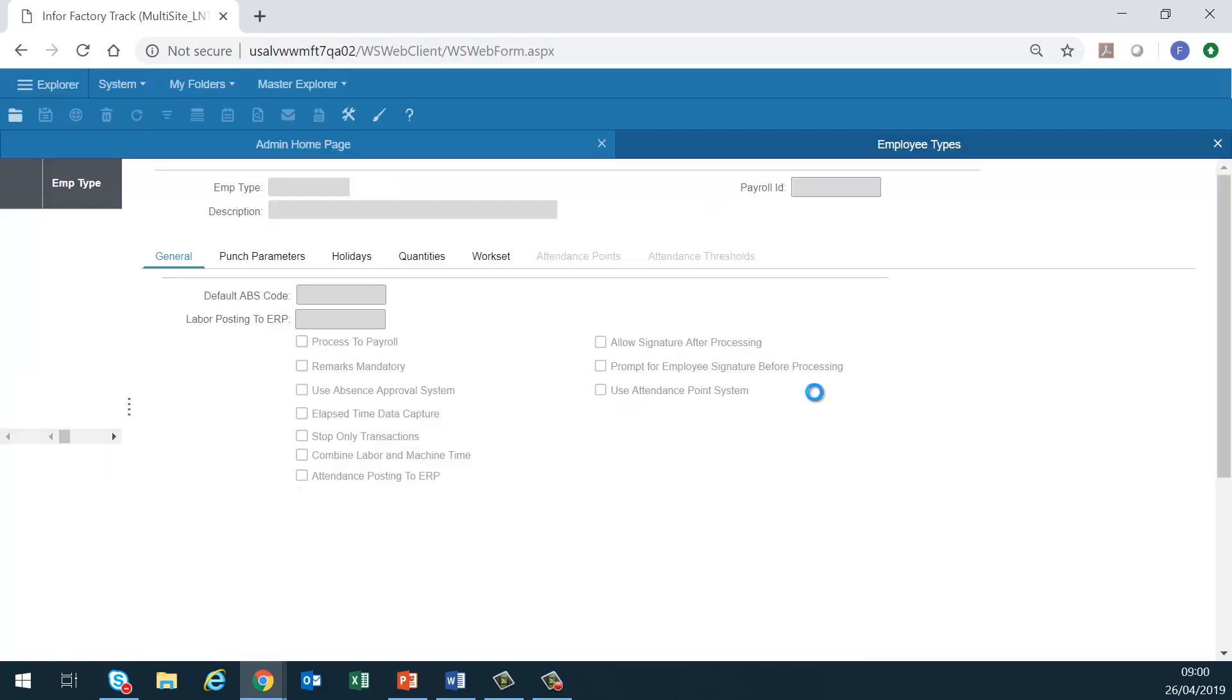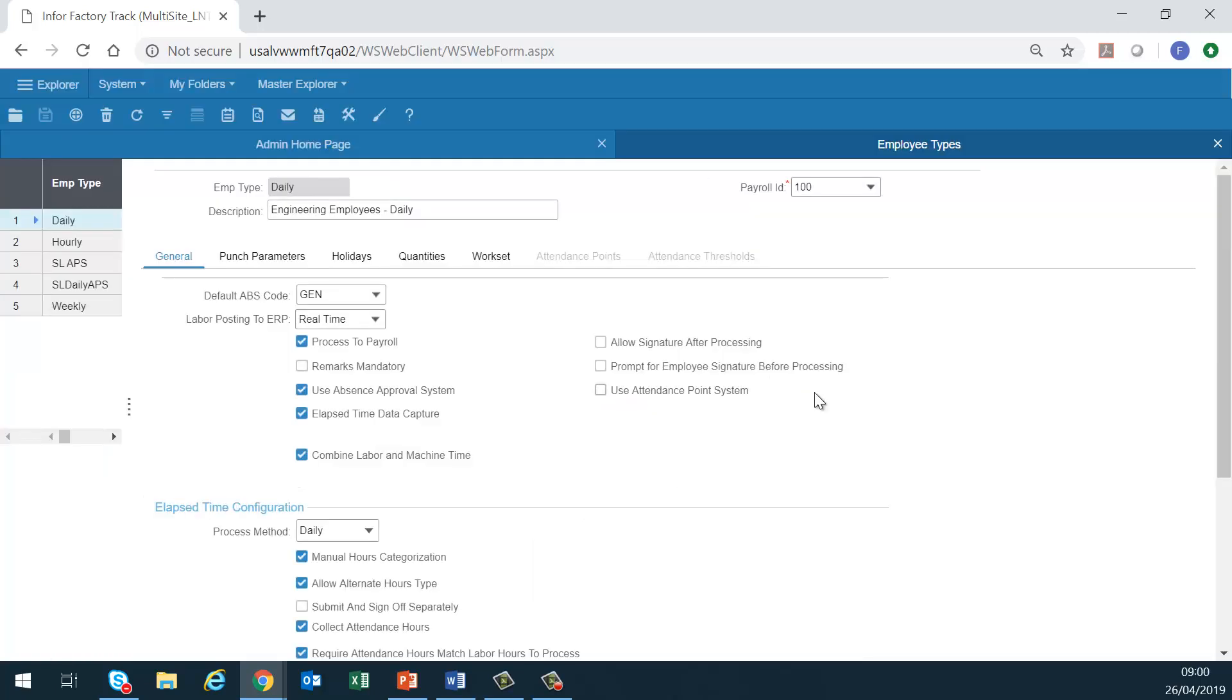Employee type. This form is used to define the rules that the employees assigned to the employee type. It is the essence of the employee's experience. Defines whether attendance labor will be captured via elapsed time or clock time, defines how captured hours are posted, real time versus batch versus not at all.